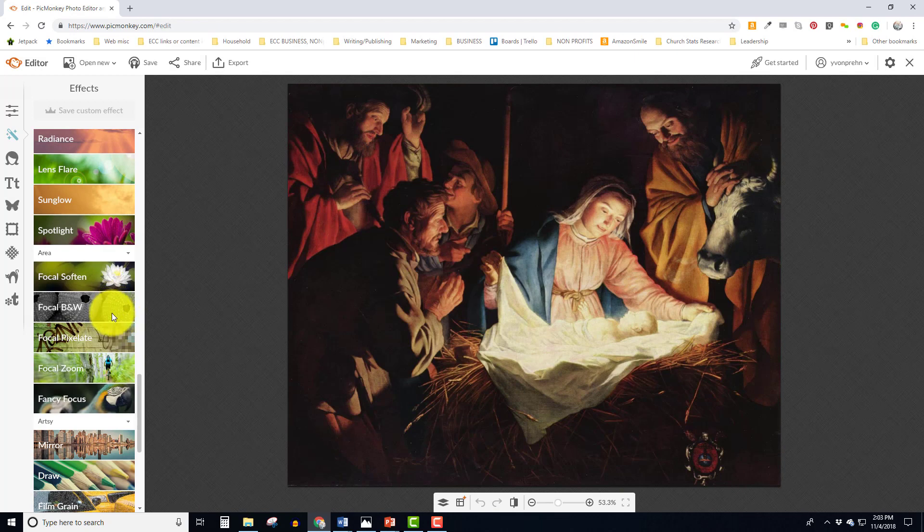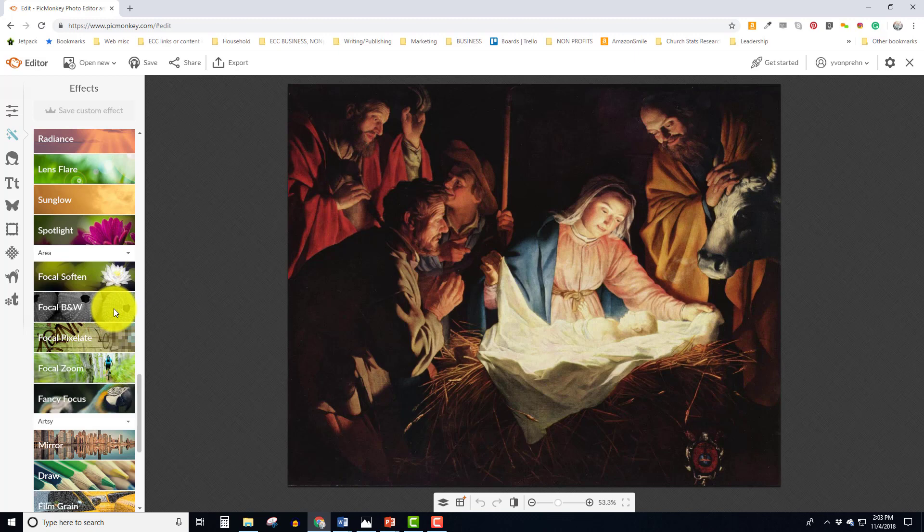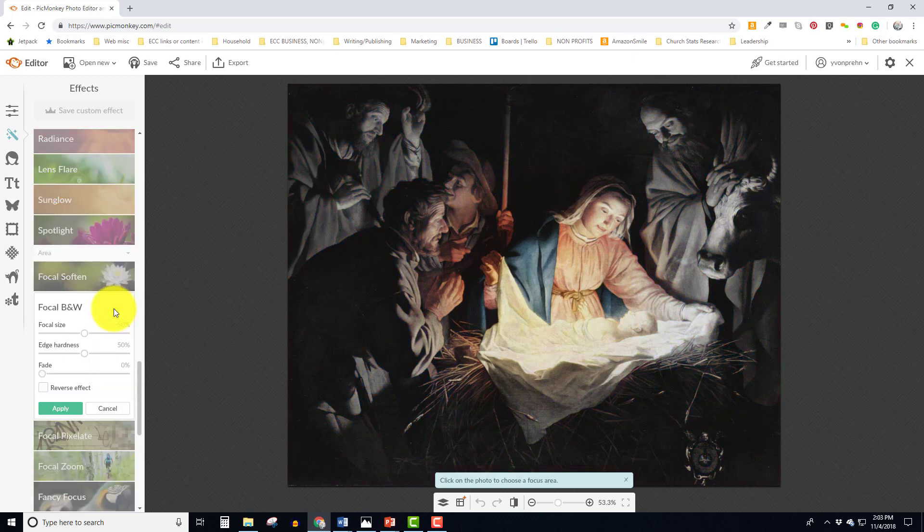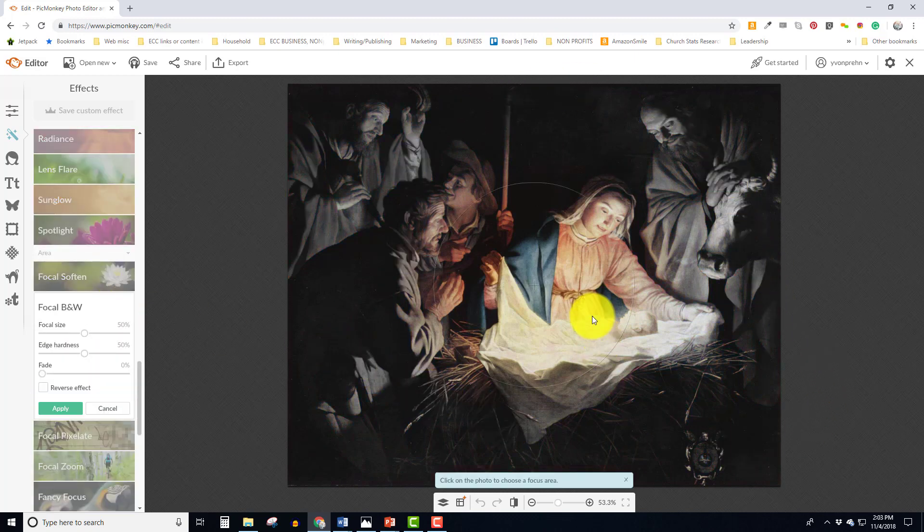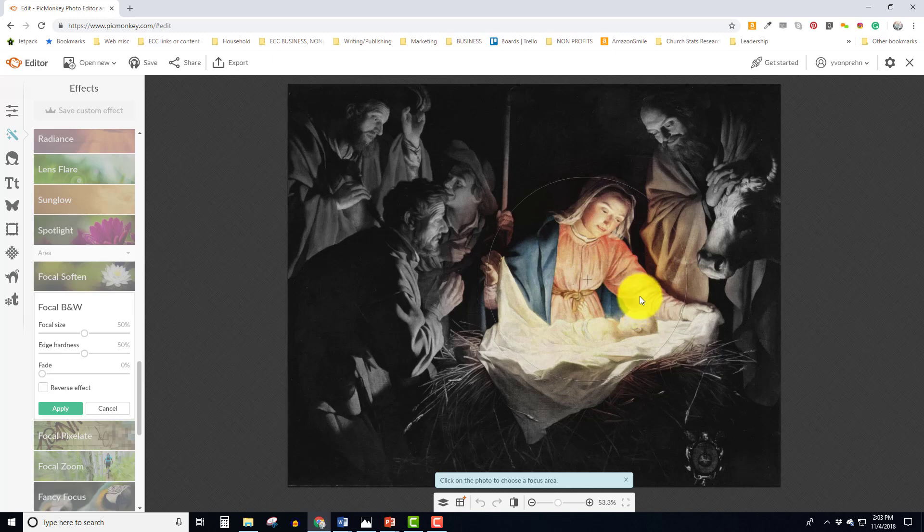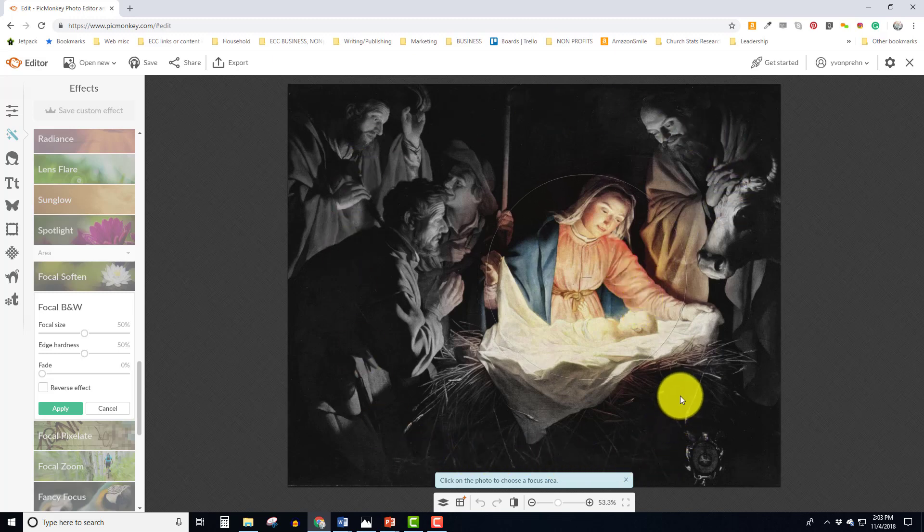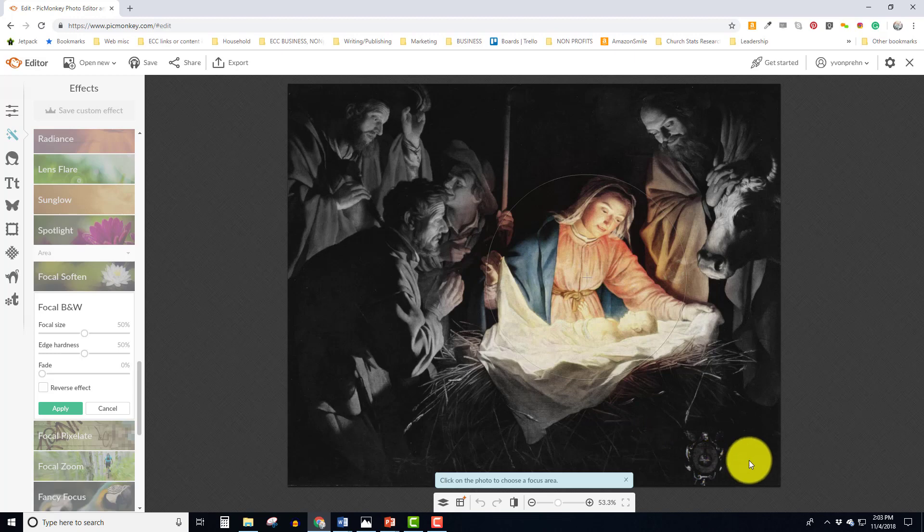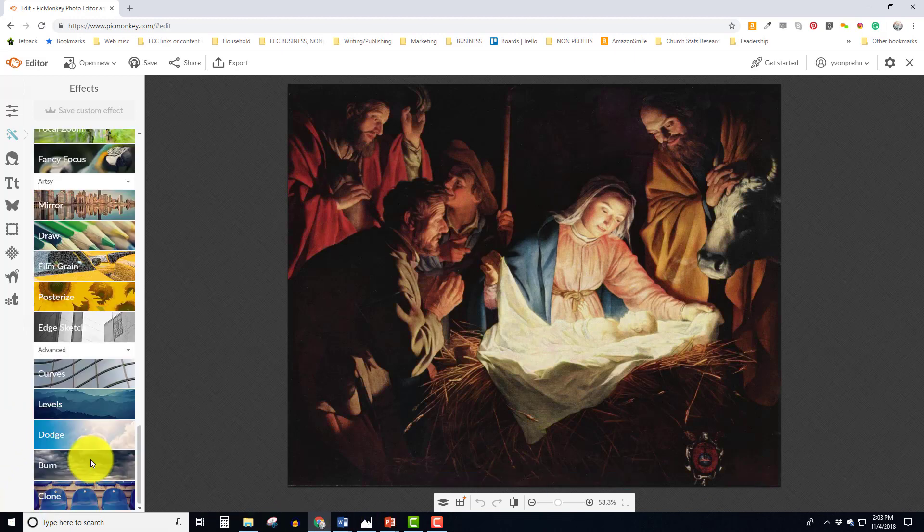Here we have a focal zoom where you can literally blur everything out except for the central image. And that's kind of neat. Another thing that you can do, I really like this, this is really pretty. You hit the focal black and white and then what it does is it makes everything outside your focal point black and white and just that in color. Isn't that pretty?